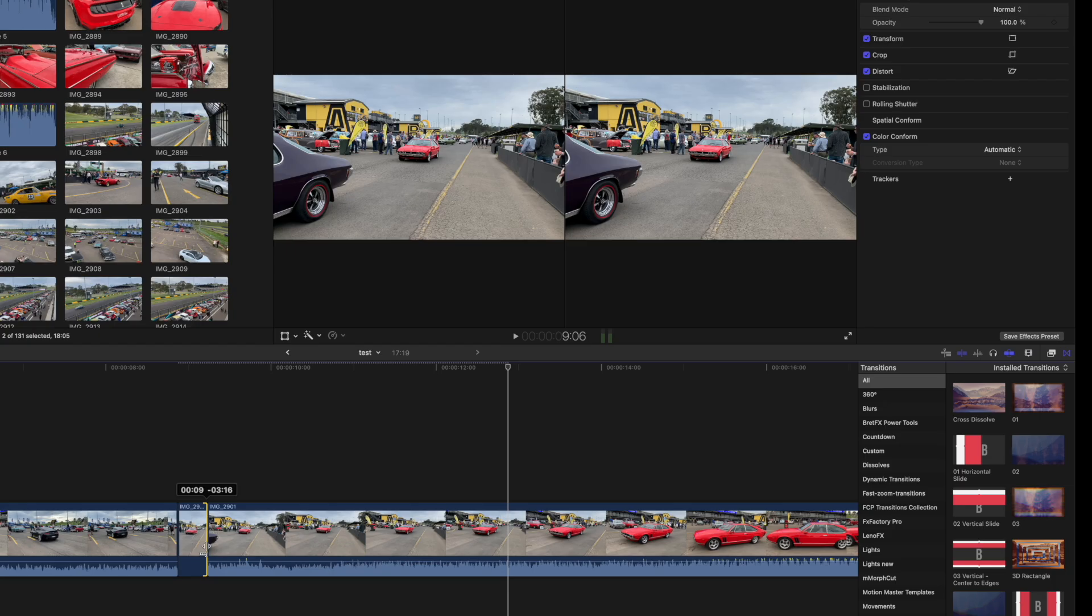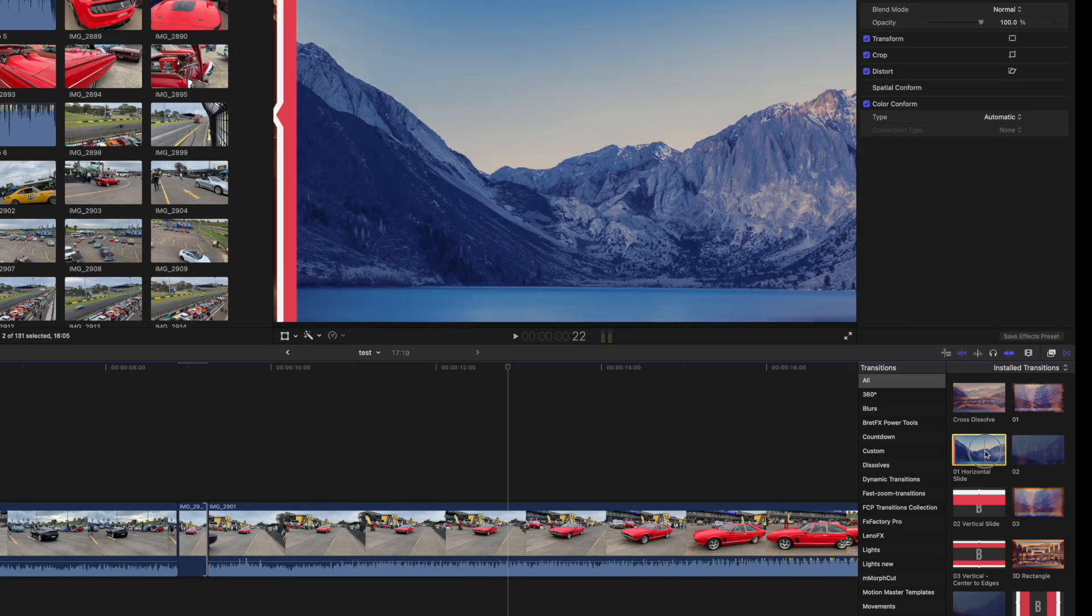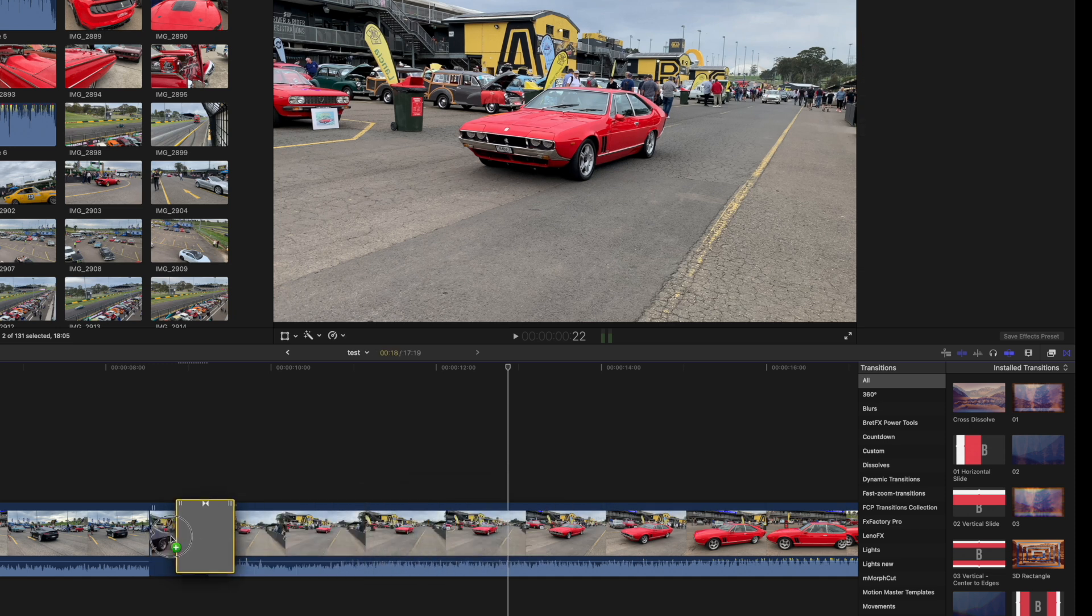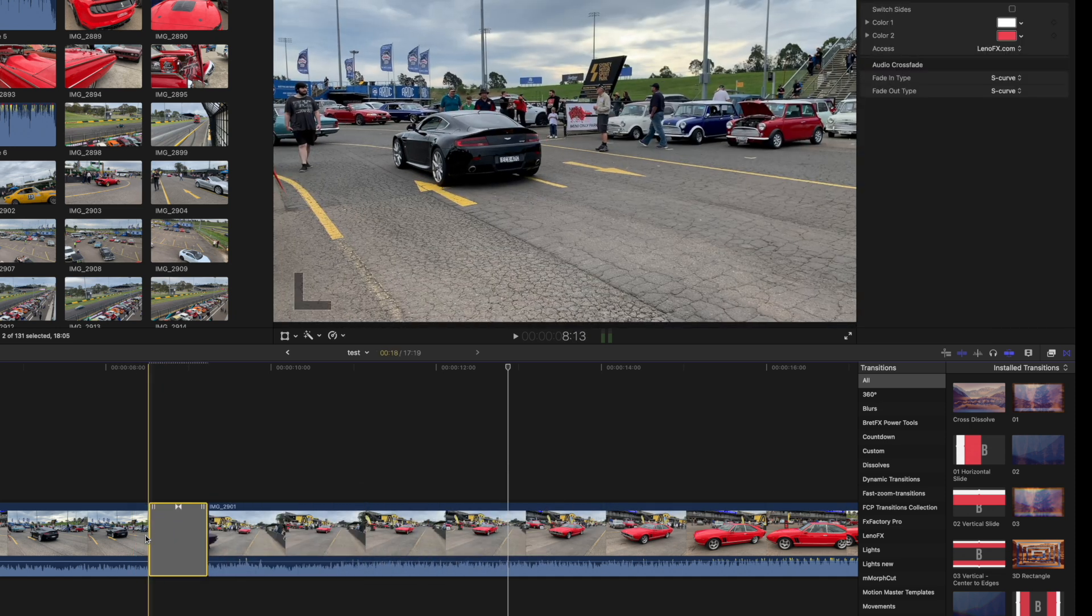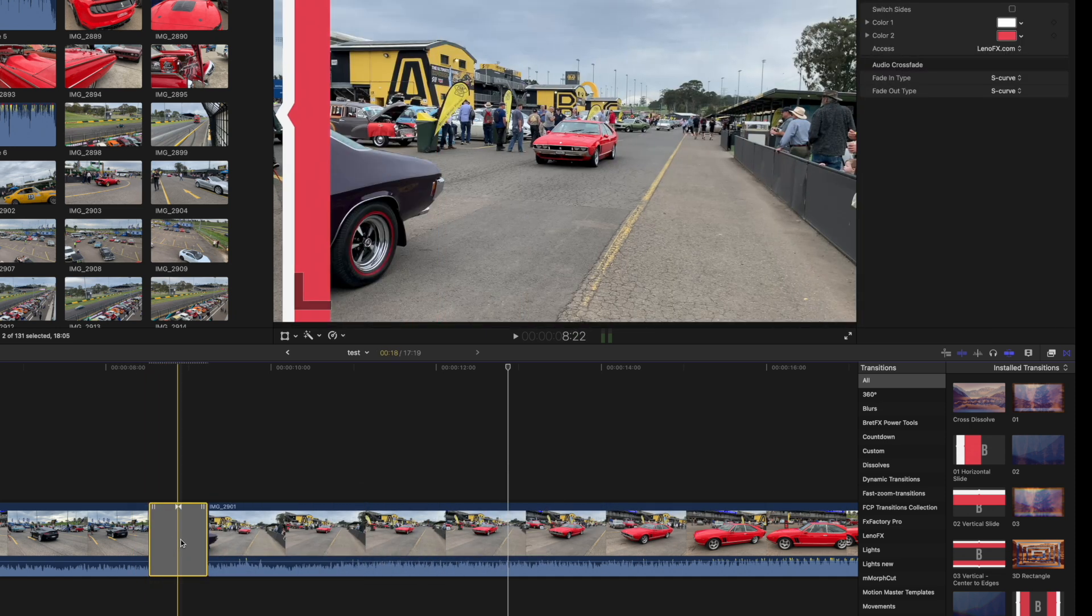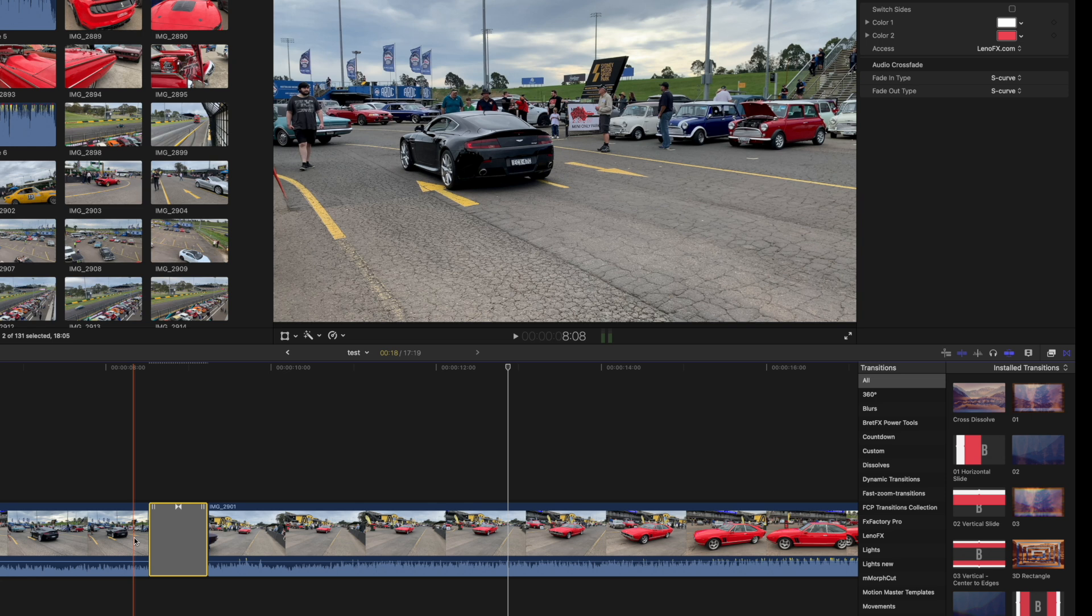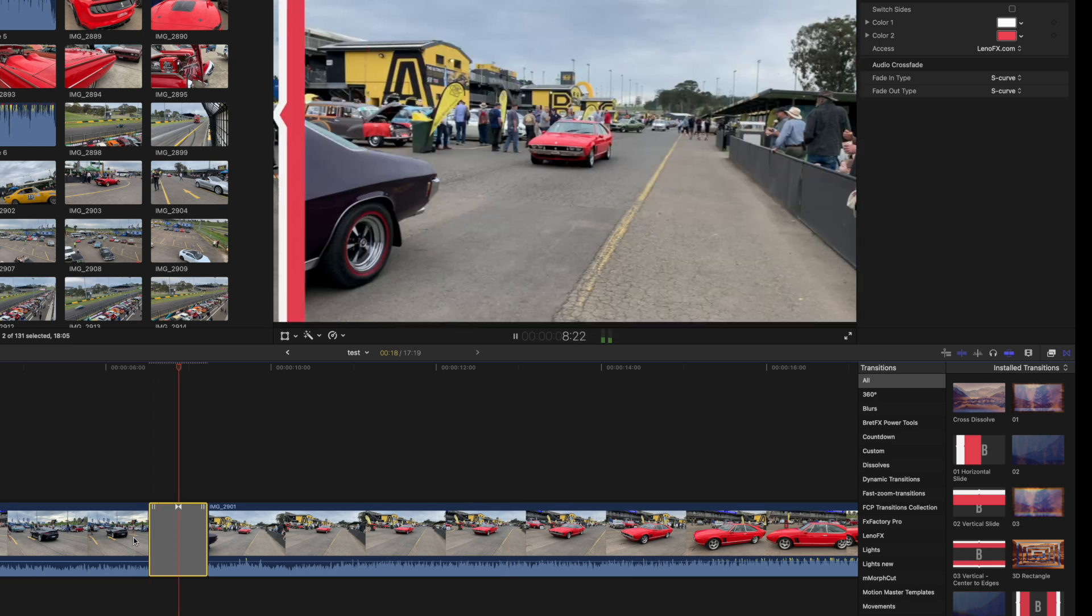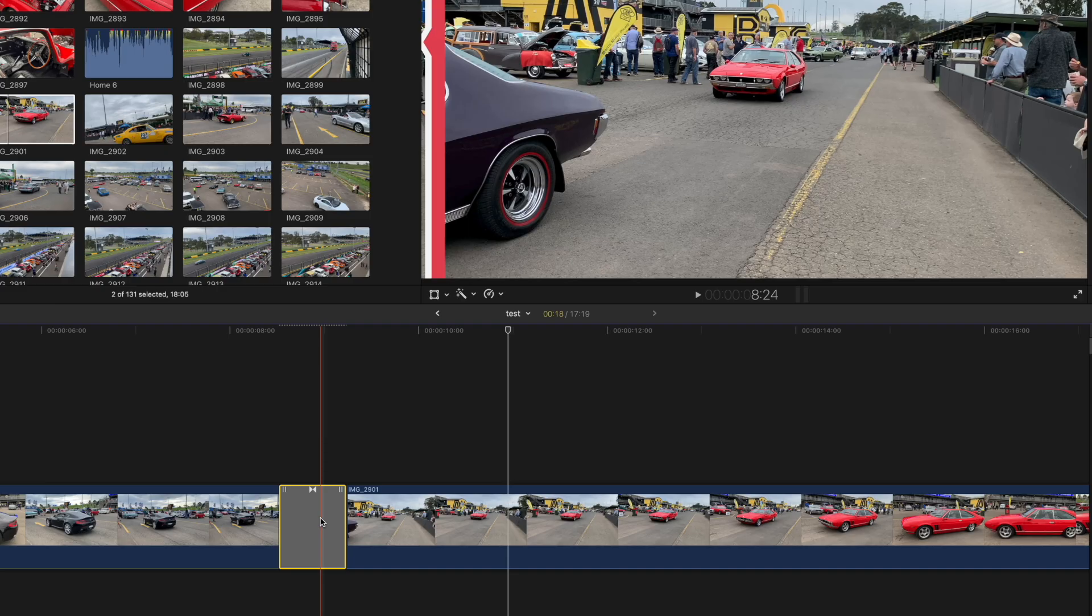The transition is then added at the cut between the end of the first clip and the freeze frame before the second clip. If the car shows too long go back and shorten the length of the freeze frame.